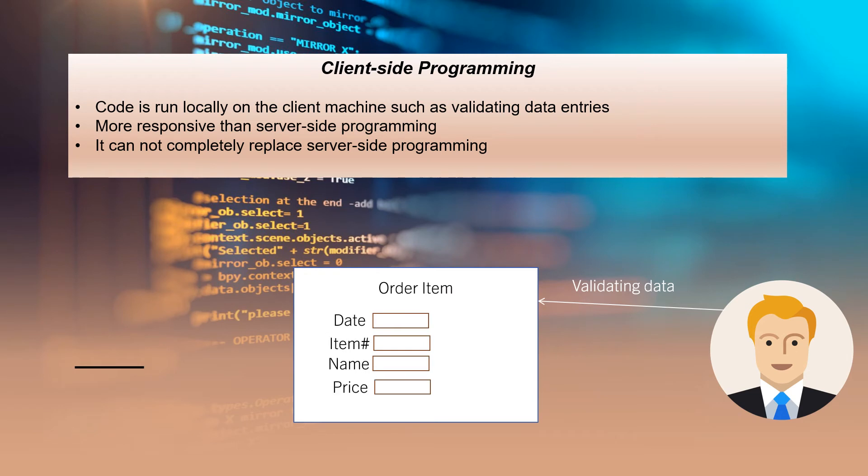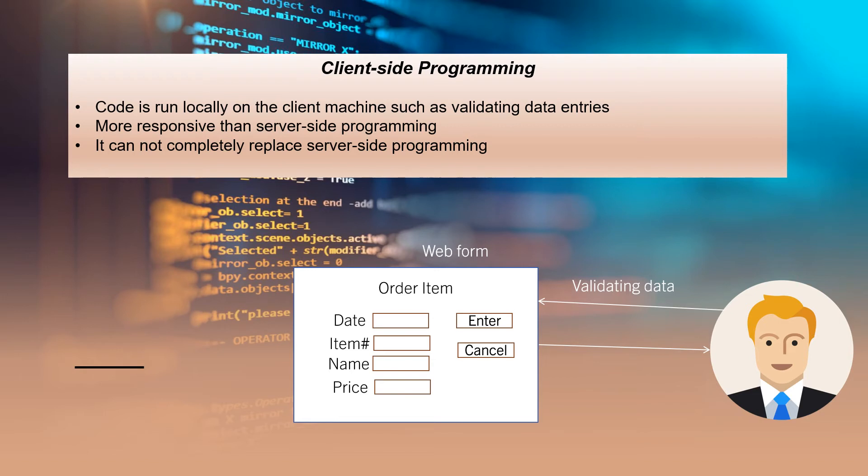In client-side programming, the code is run locally on the client machine such as validating user entries to make sure the entered data matches the defined type.